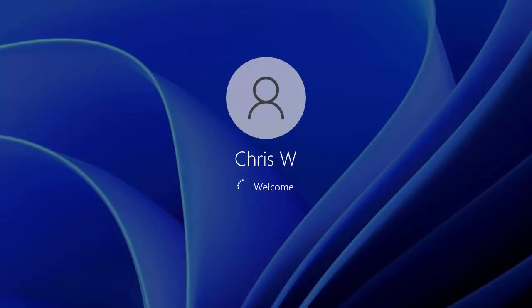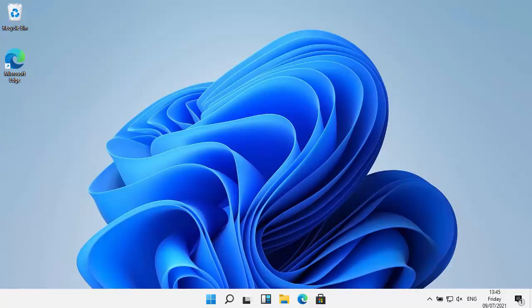And here we go, it's now logging in. Hopefully shouldn't be too long now. And here we are, the computer's restarted.